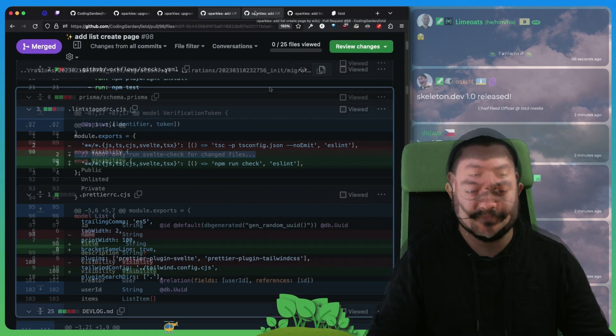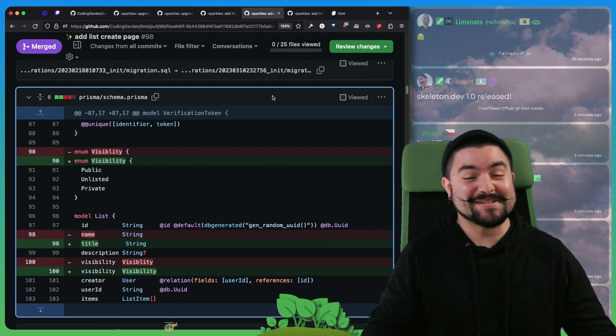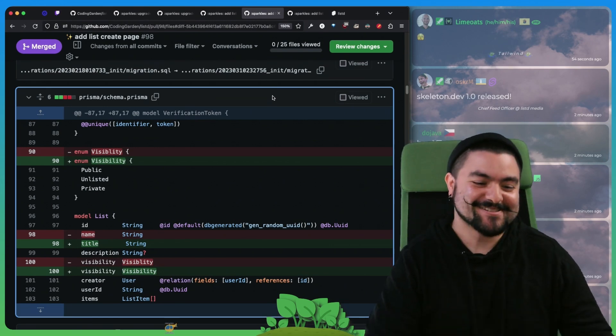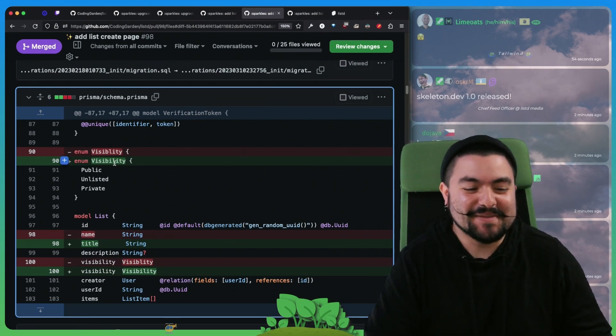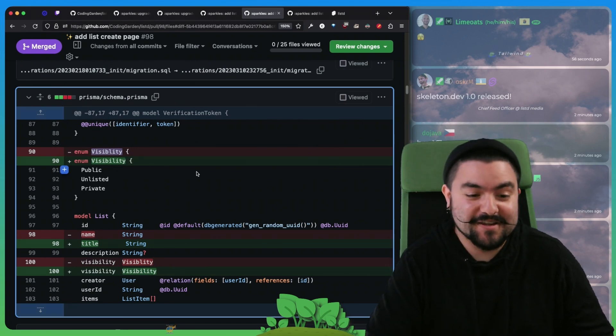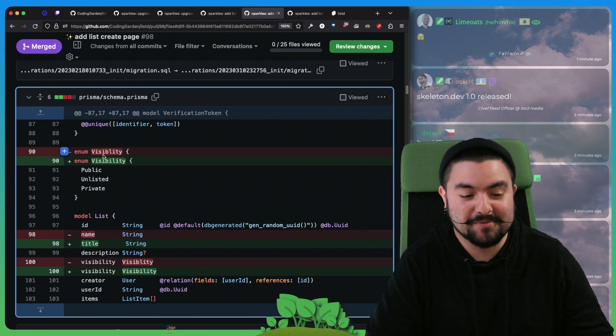And also there was a typo in our code. Visibility was spelled wrong in our Prisma schema. So we caught that during development today and we were able to change that.